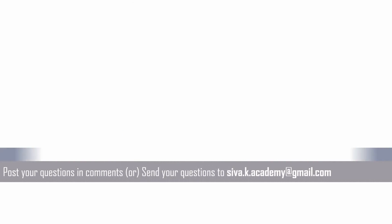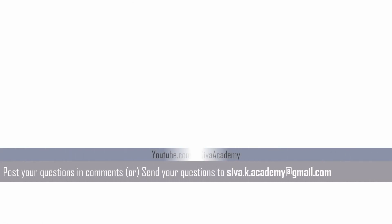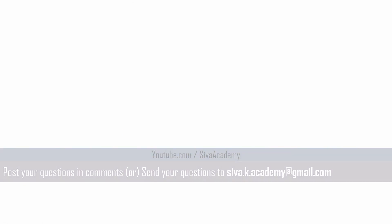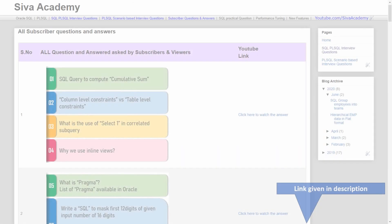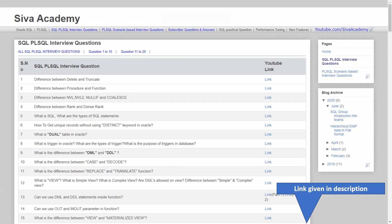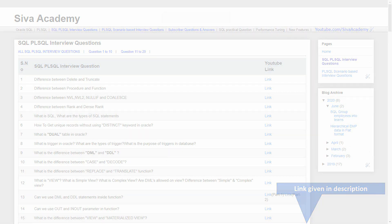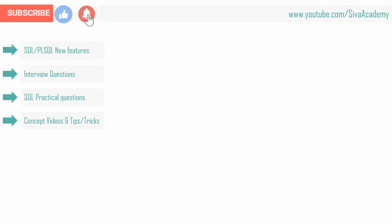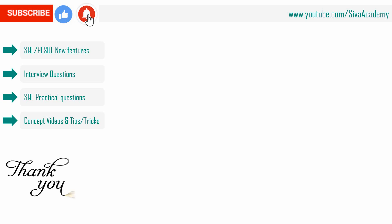If you want any questions to be answered, you can post it in the comment section or drop to this mail ID. But before that, you can check whether a similar question has already been answered as part of the interview question or as part of the subscriber question series. If you are not able to find your question here, please write back to me. I will be happy to record and post as a new video. If you have learned something new, please like this video. Subscribe and stay tuned for new feature videos, interview questions, SQL practical questions, and concept videos. Thanks a lot for watching this video.